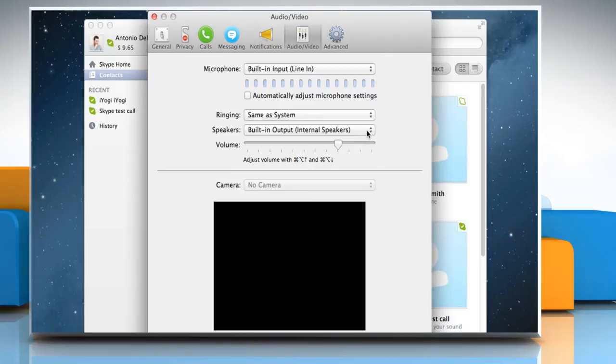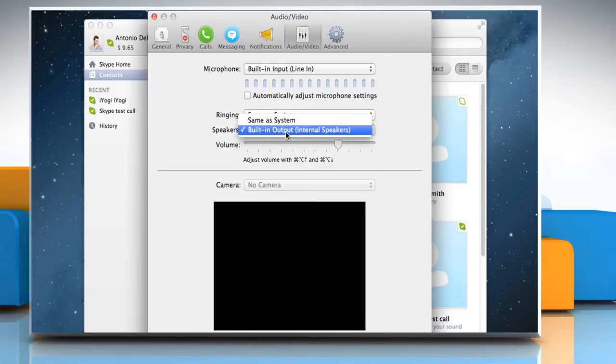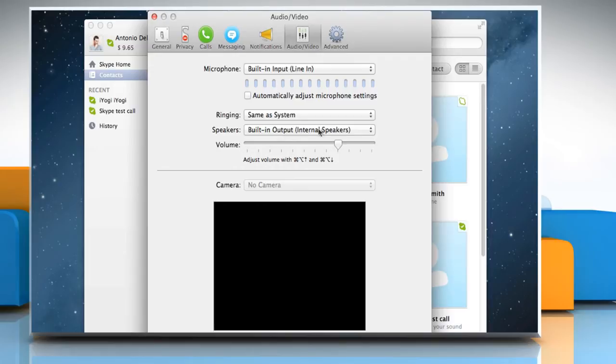In the Speakers drop-down list, select the output device you prefer to use for Skype.